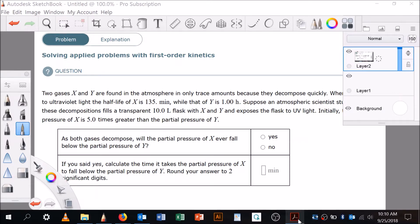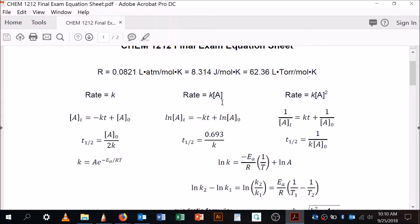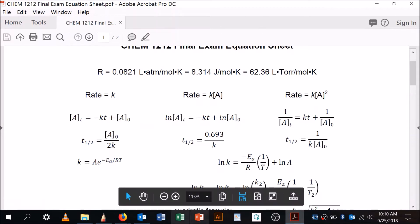So let me remind you: when you have a first-order problem, you're going to be using the rate law for a first-order reaction. Here's the integrated rate law for a first-order reaction, and here's another equation. So all these equations we need for the first order.